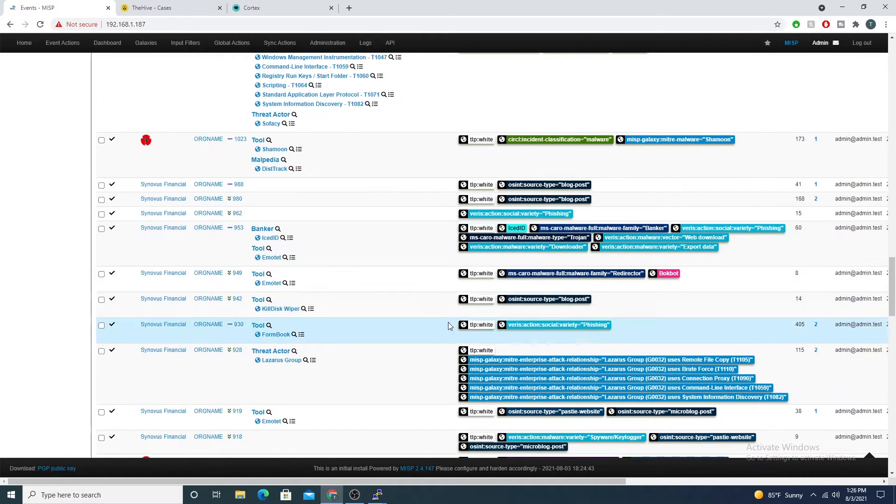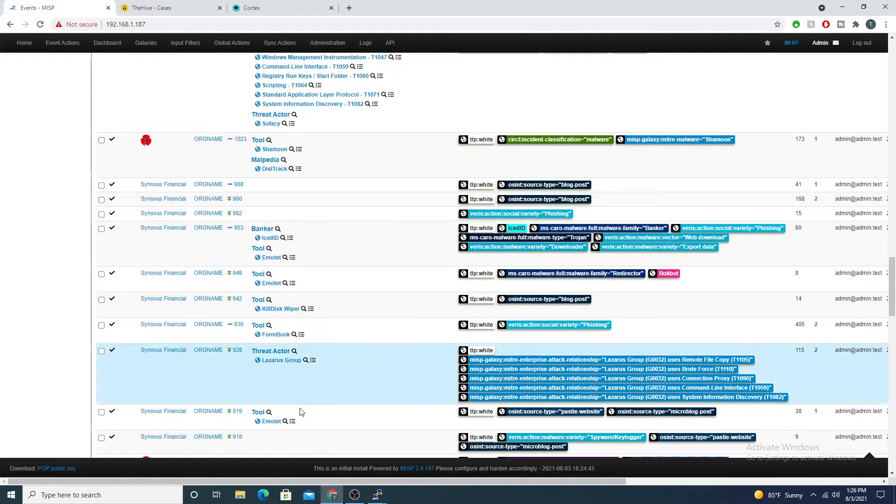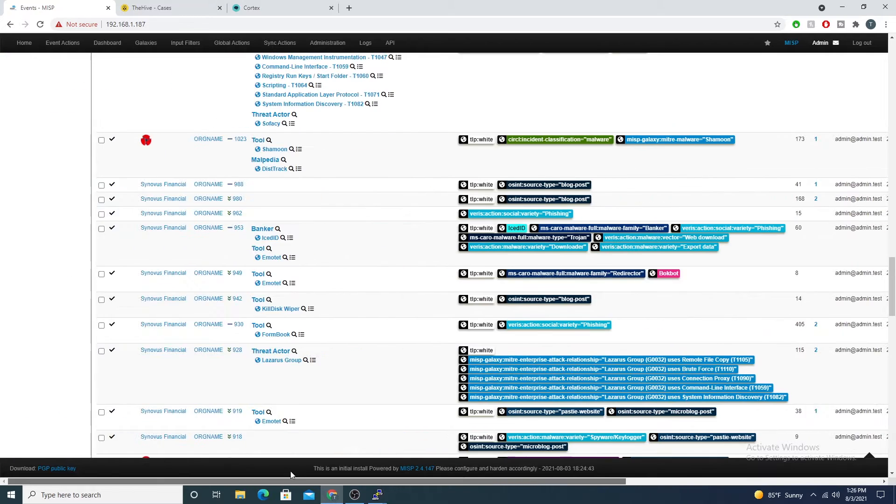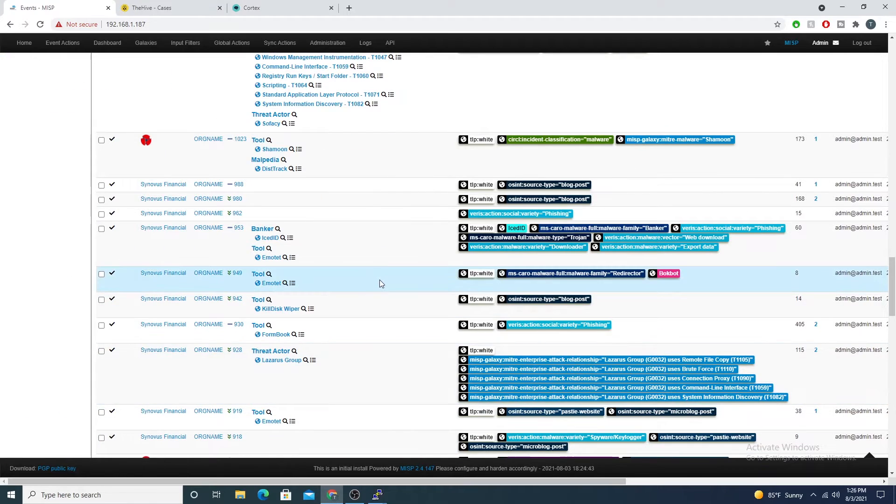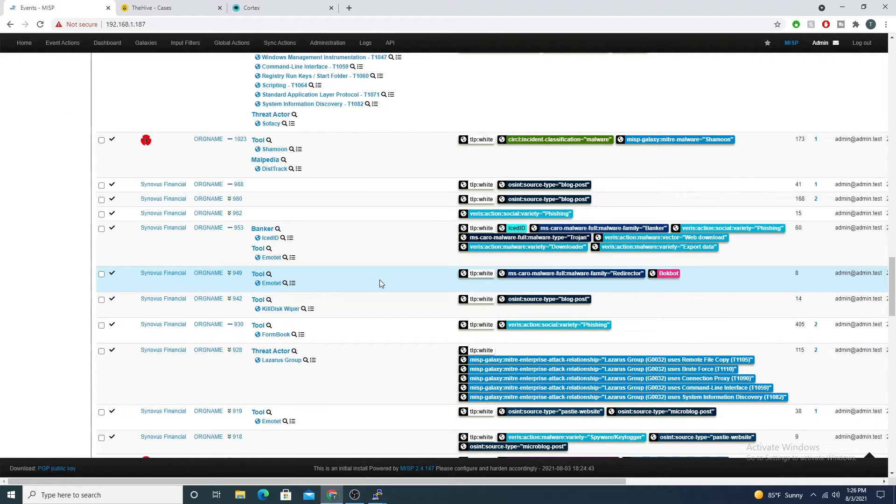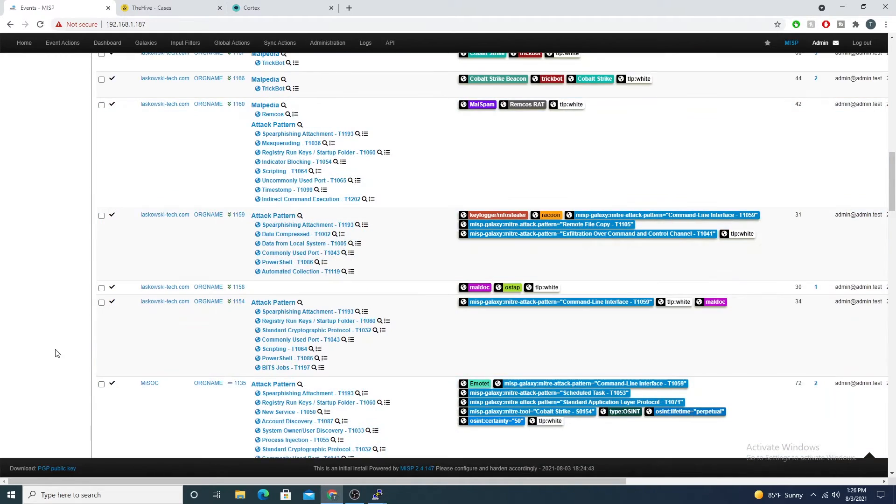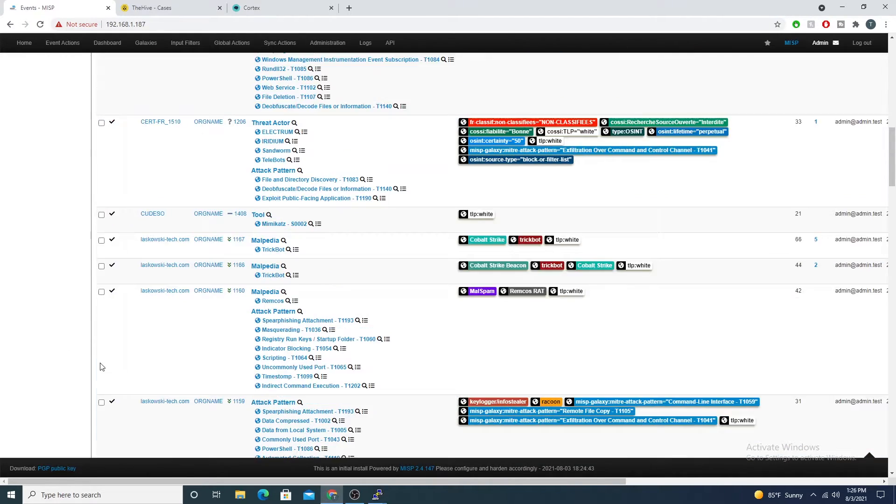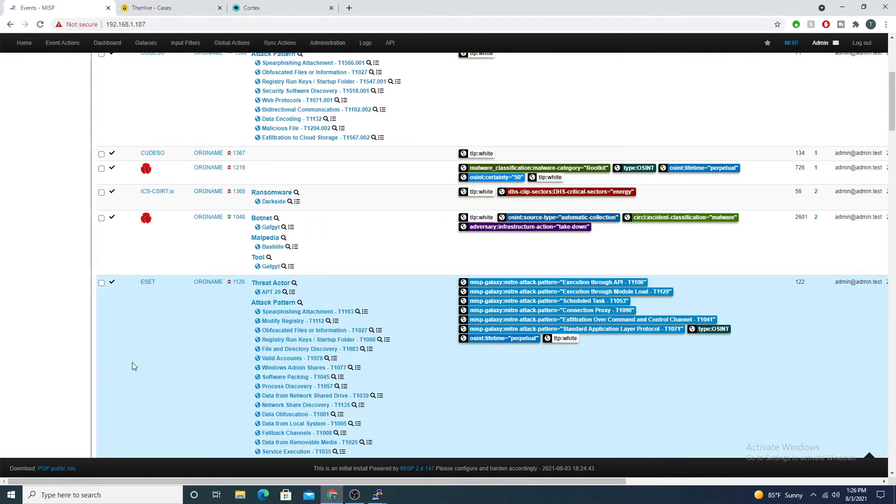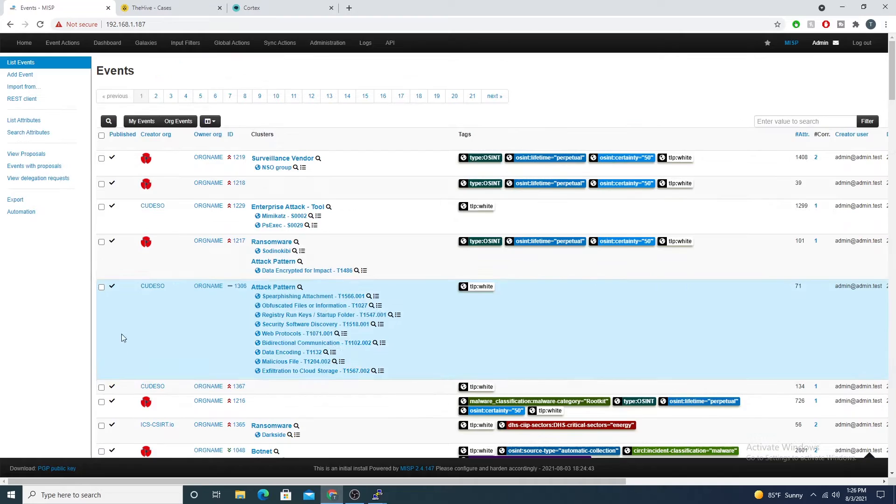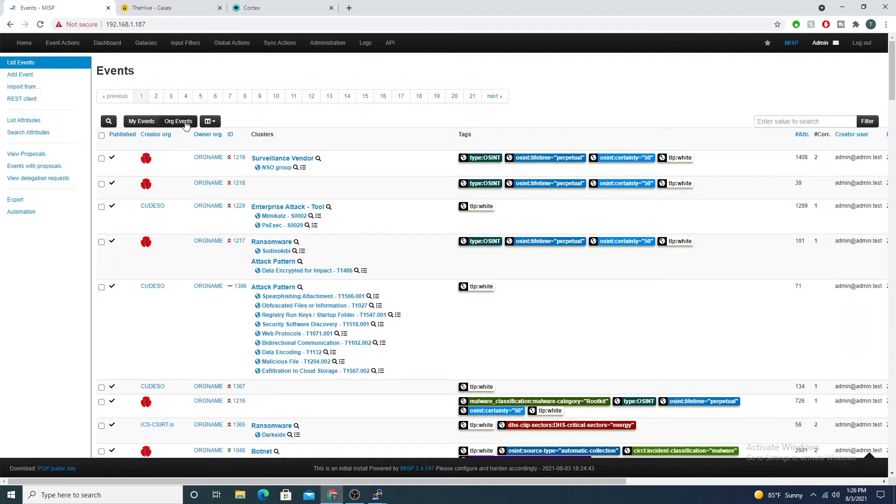We still need to be faster. We don't want our SOC analysts manually clicking around and having to manually open everything. We want them to be able to search MISP at the click of a button, and that's what MISP API allows us to do, which is really awesome.